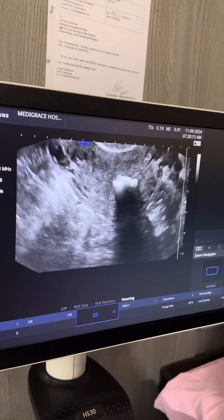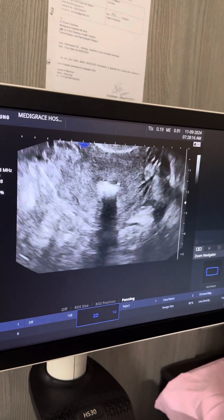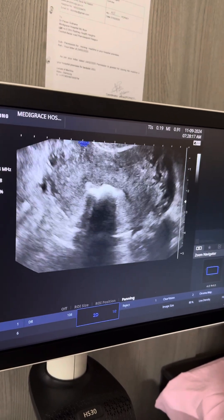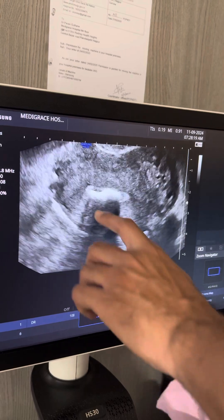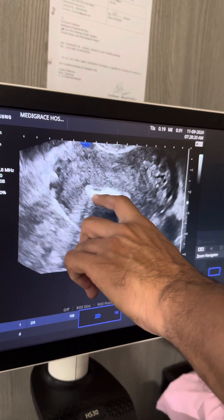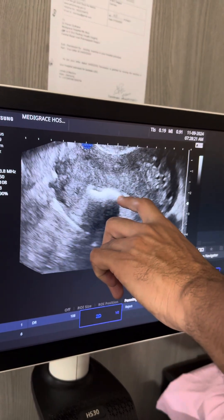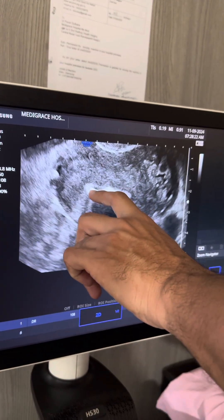This is the transverse image, and you can again notice these bone sheets in the endometrium.